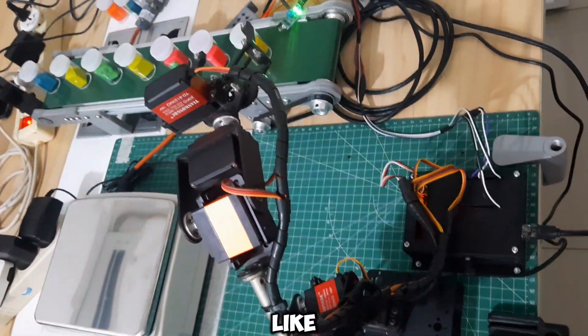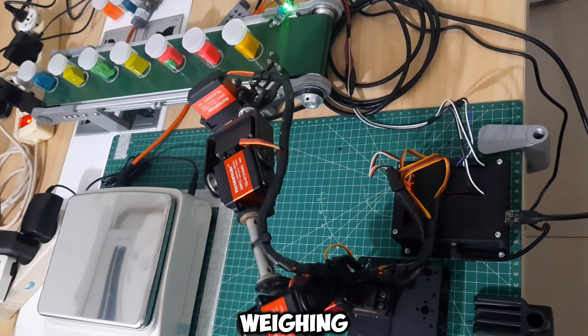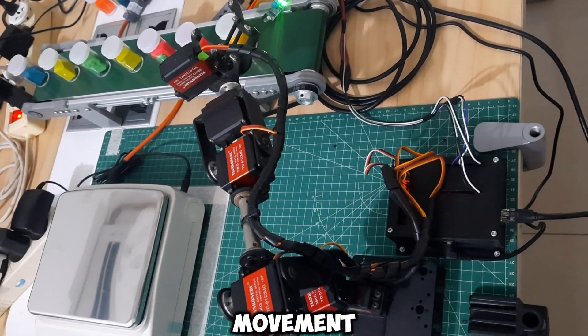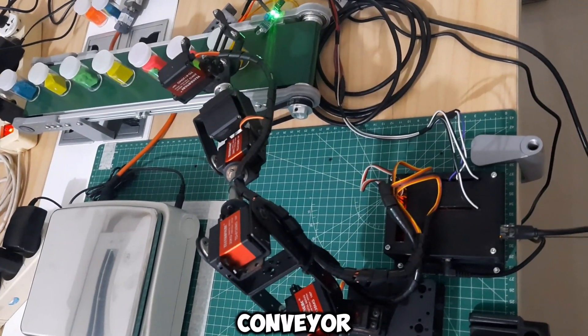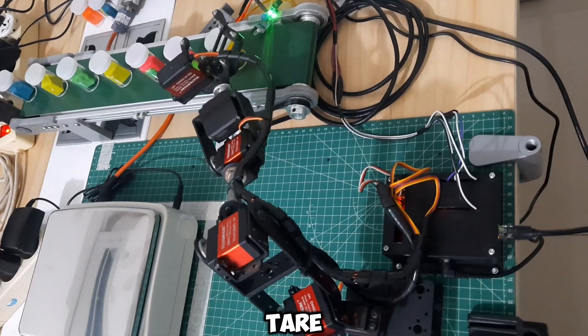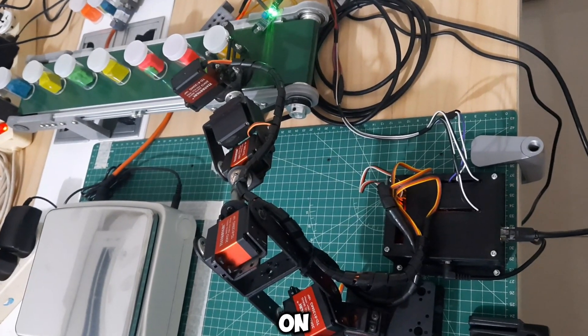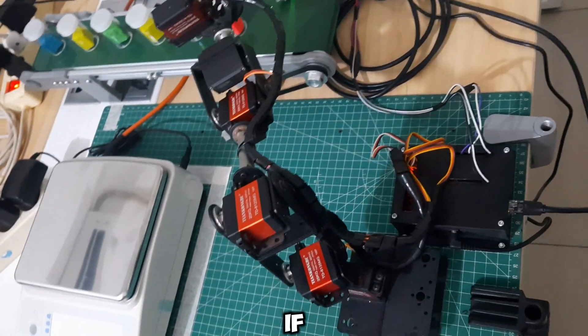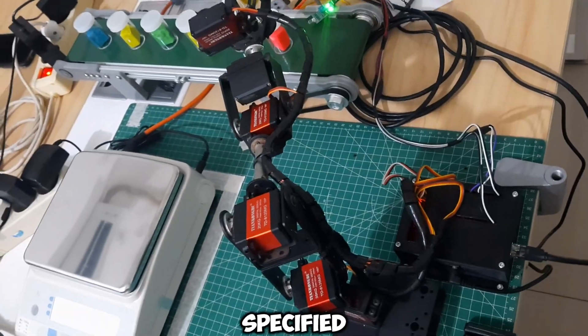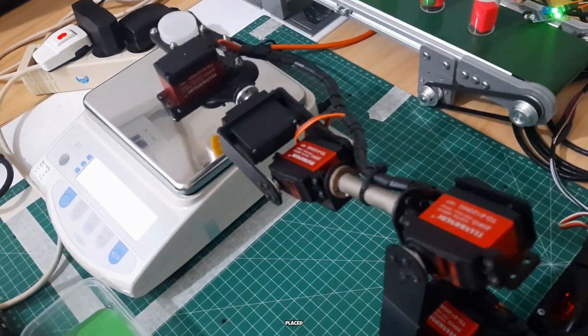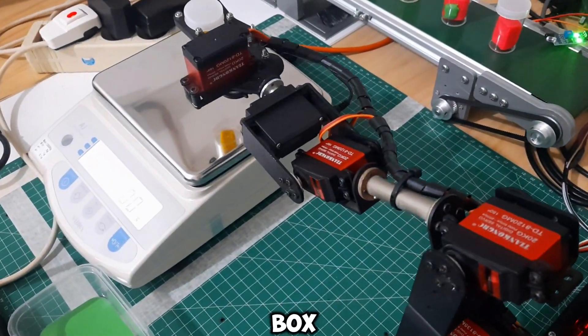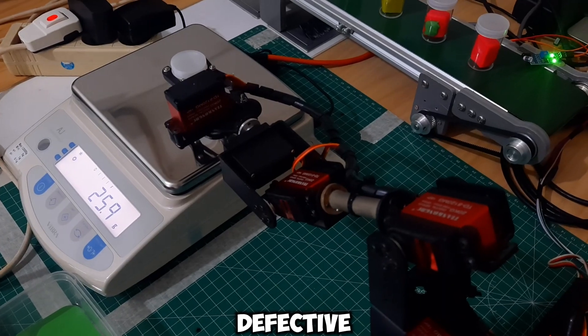Just like in the previous video related to the weighing and sorting robot, the robot's movement involves picking up a product from the conveyor, performing a tare on the scale, then placing the product on the scale and reading the result. If the weight meets the specified criteria, the product will be placed in the green box, and in the red box if it's defective.